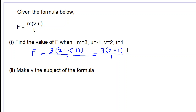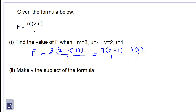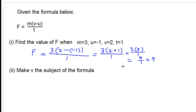So this is 3 multiplied by 2 plus 1, which is 3, all over 1. 3 times 3 is 9. So we have 9 over 1. The answer is 9. So capital F would be equal to 9. That's the answer for part 1. Let's look at part 2.